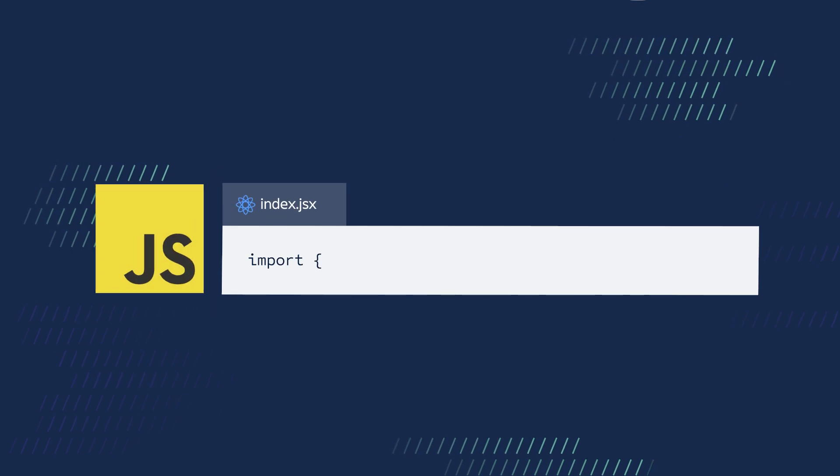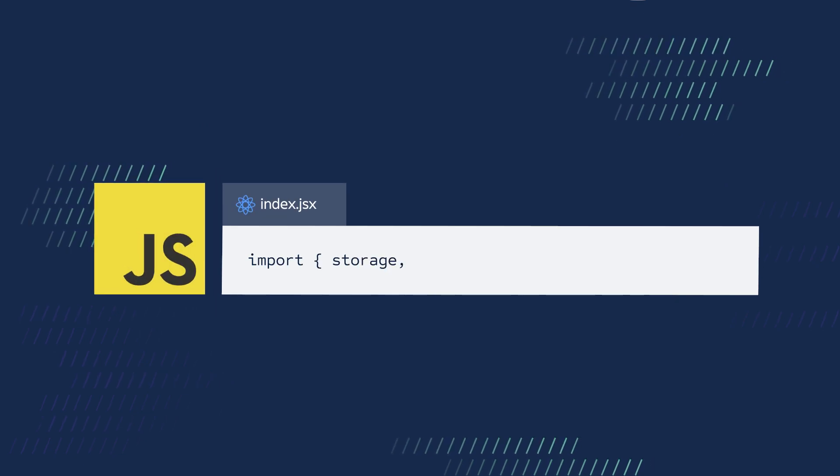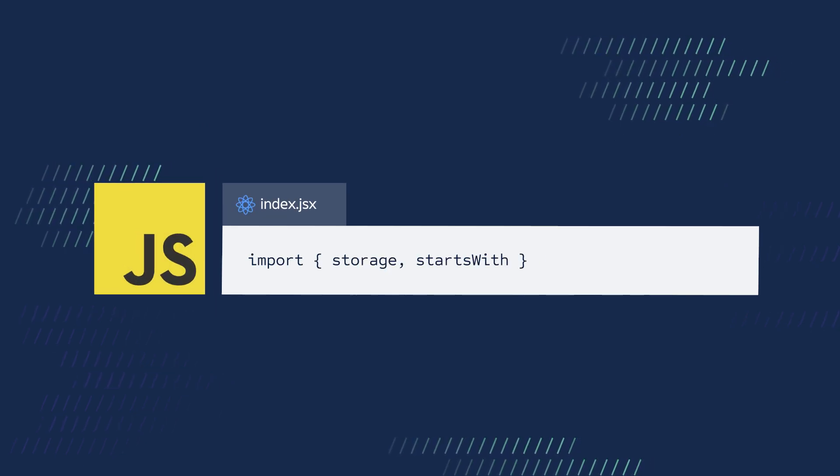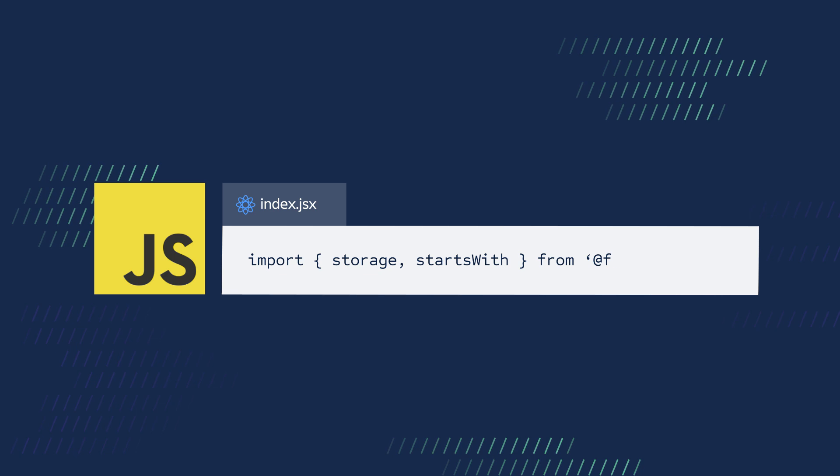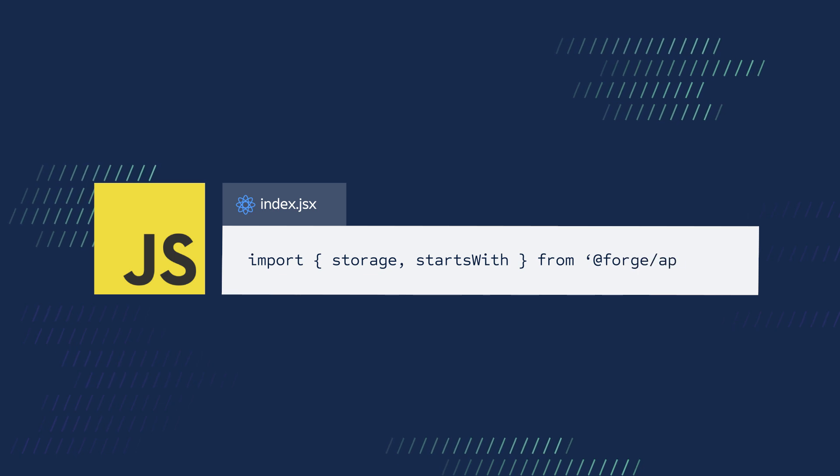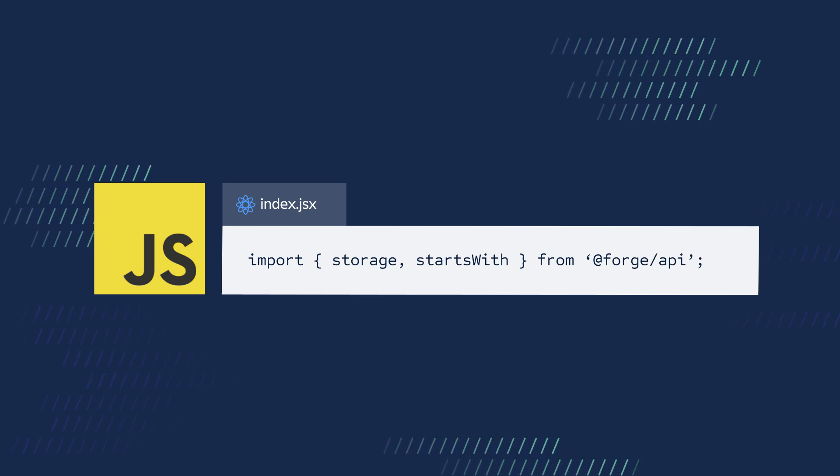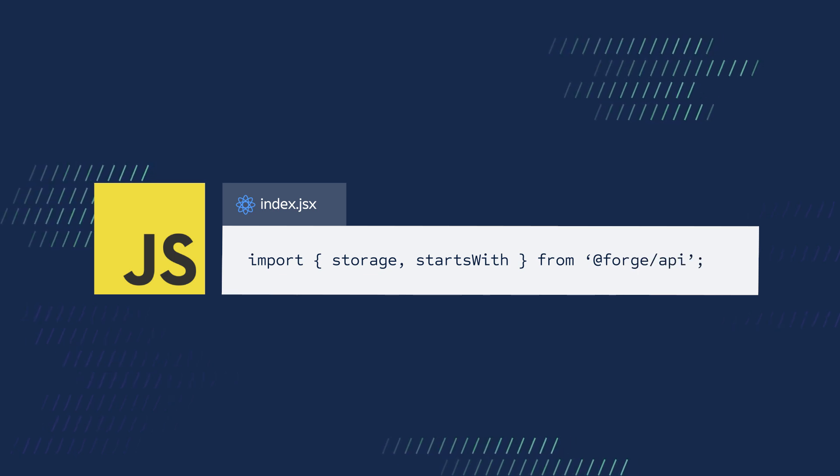Then at the top of your JavaScript file, you will need to import storage and all query methods you plan to use from the Forge API package.